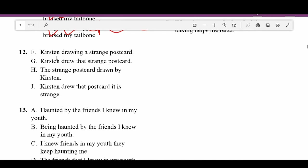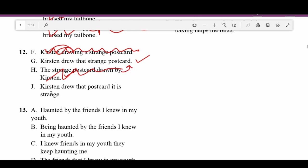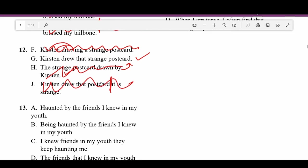Number twelve: F — 'Kristen drawing a strange postcard' — doesn't make sense; it should be 'drew' or 'is drawing,' so the subject doesn't match the verb. G — 'Kristen drew that postcard. It is strange.' — two sentences with no conjunction linking them, not correct. H — 'The strange postcard drawn by Kristen' — makes sense but it's not a complete sentence. J — 'Kirsten drew that postcard. It is strange' — again two sentences with no conjunction. G with proper structure is best.